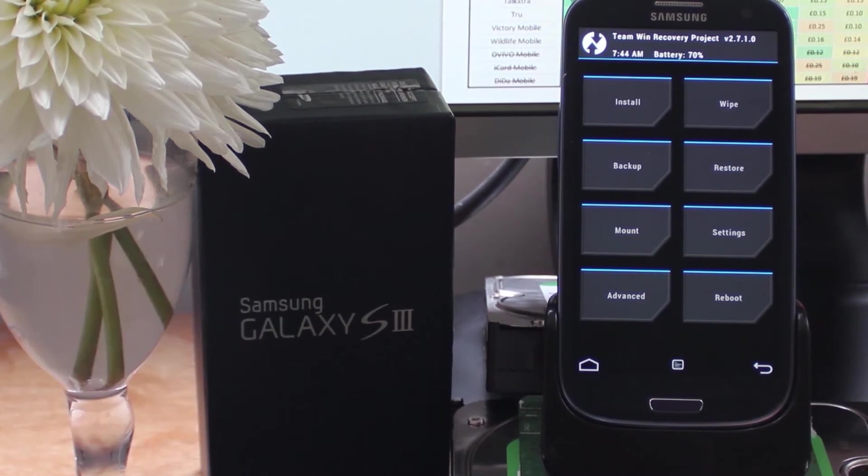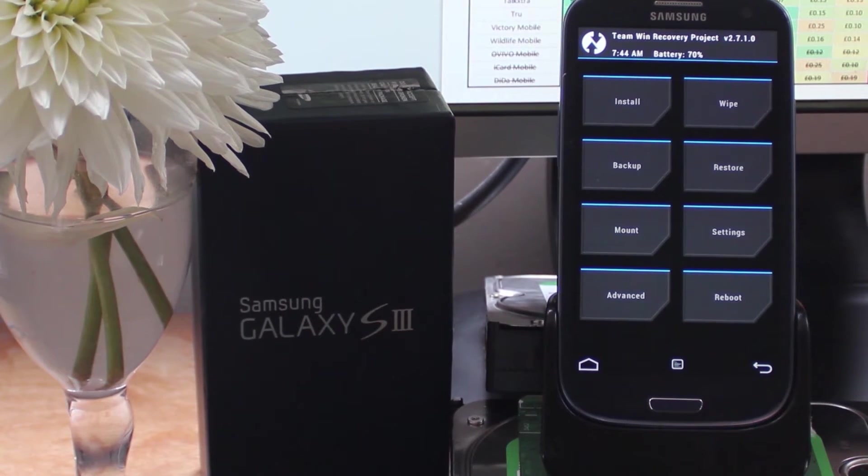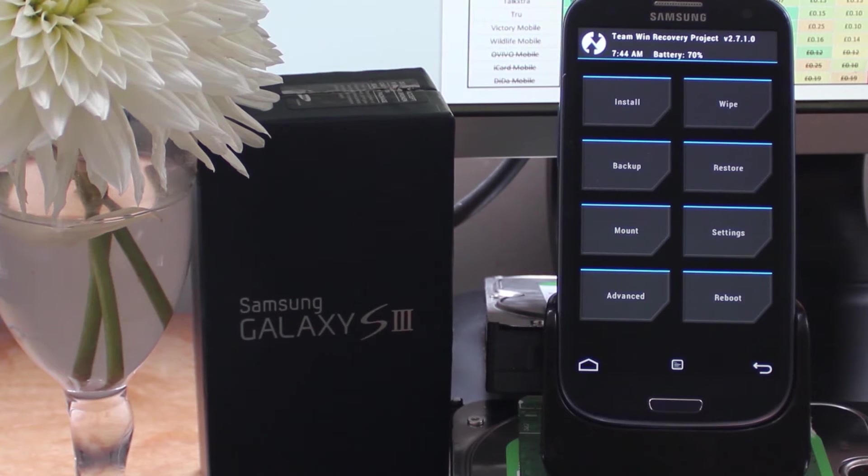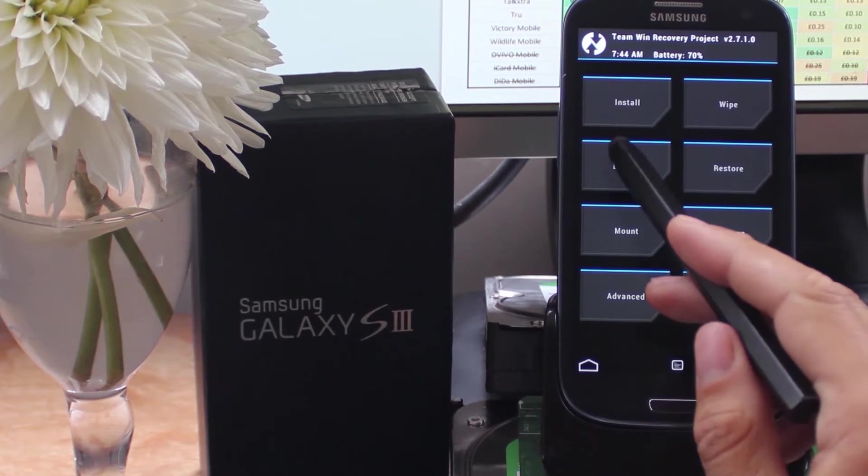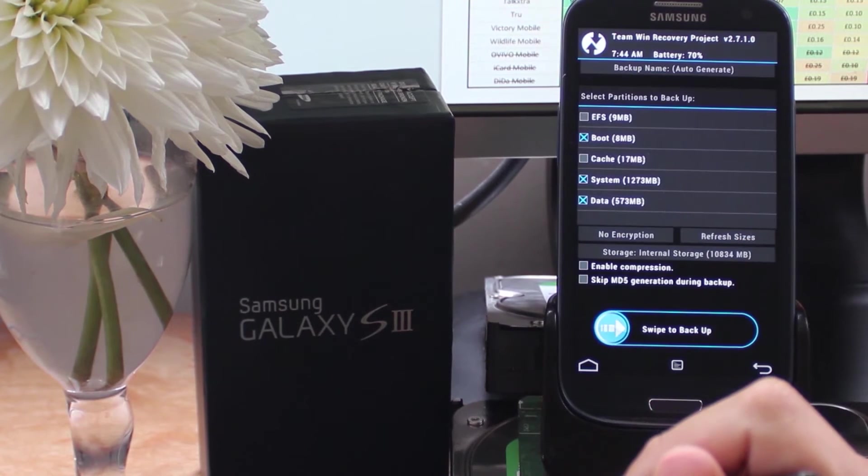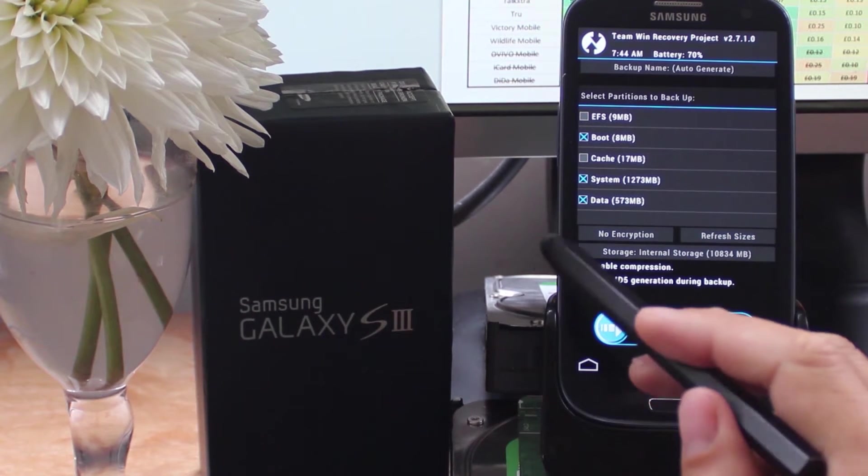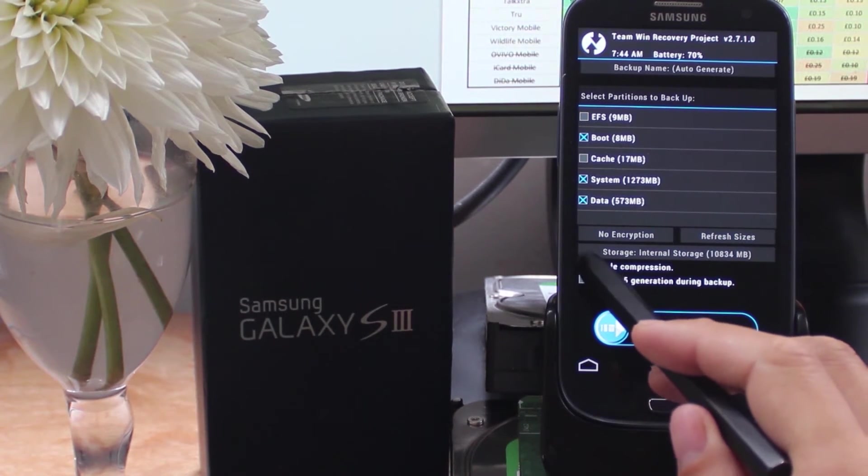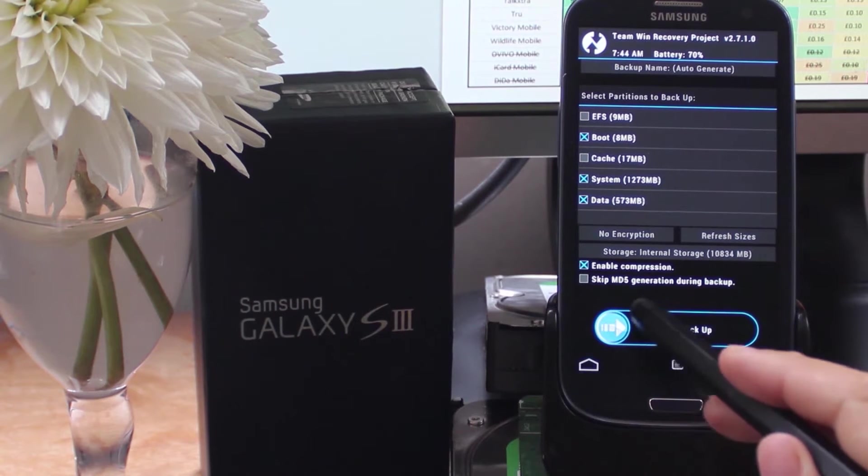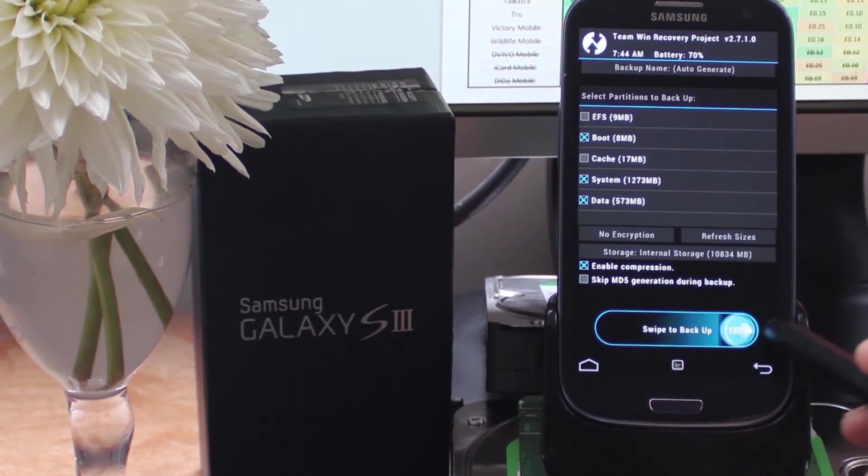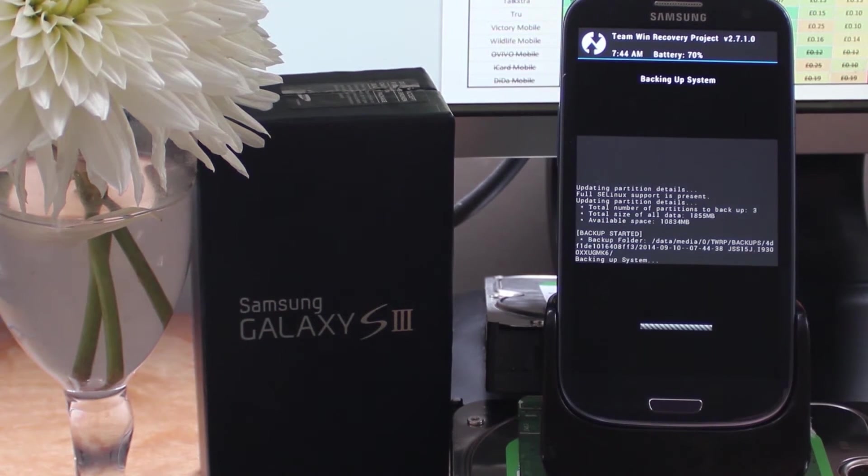Once your phone is rooted and you've got the custom recovery installed, you're ready to download the latest version of CyanogenMod and the G-Apps. We're going to flash both of these zips onto the phone and that's going to install the ROM.